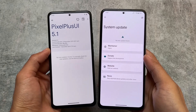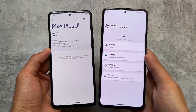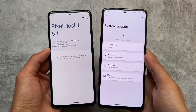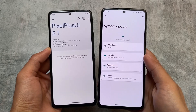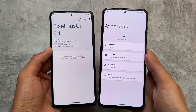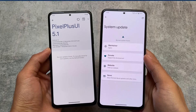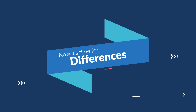Another similarity found in both of these custom ROMs is OTA updates. Both of these custom ROMs support OTA, so if you want to use a custom ROM long-term with all those OTA updates, instructions are available on the website so you can go and check it out.